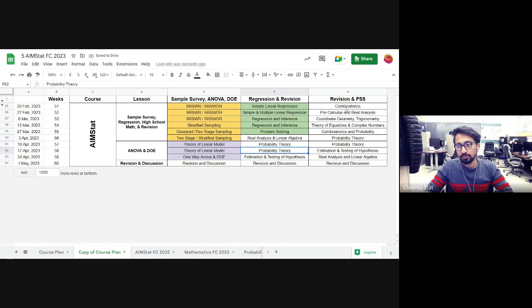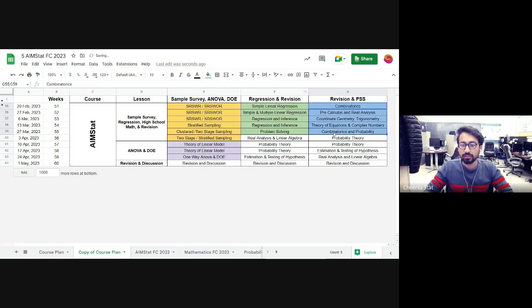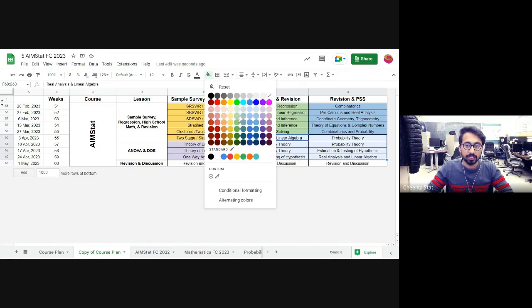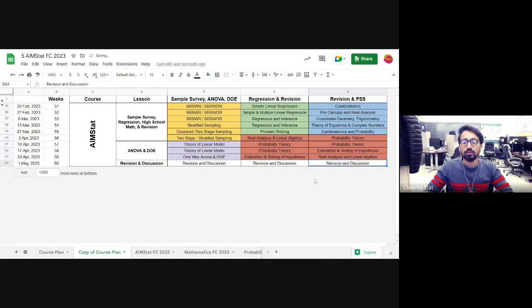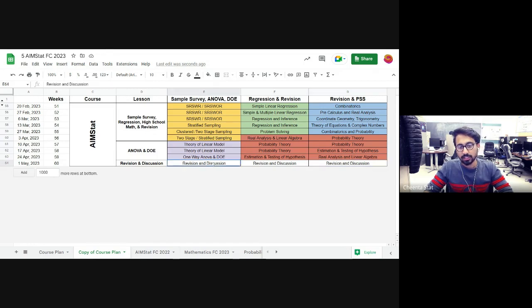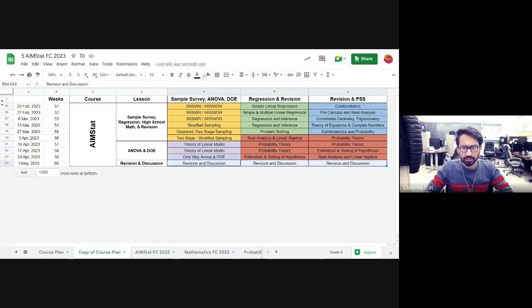Then four to five days of high school math preparation and problem solving. The rest — around eight days — will be based on the past syllabus. The last week or more, if there is time left, will be fully focused on revision.